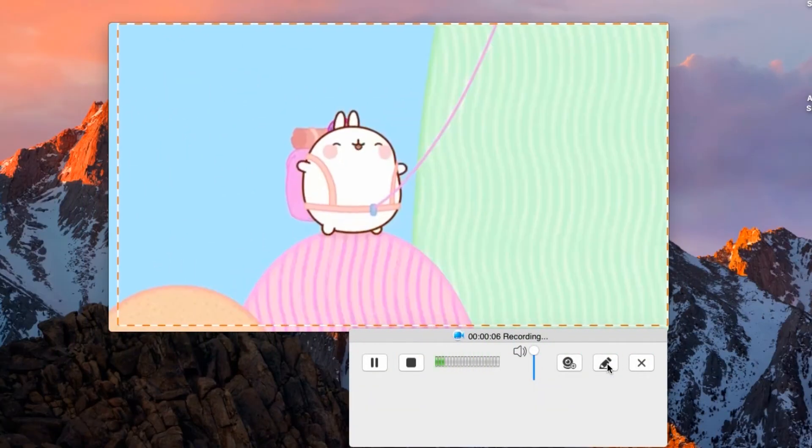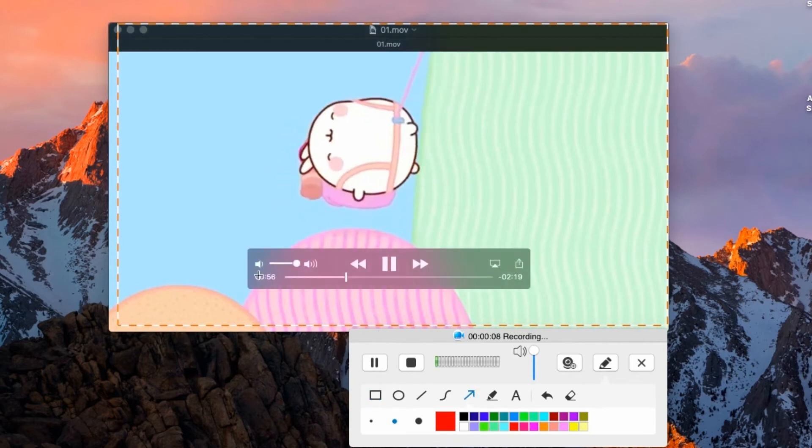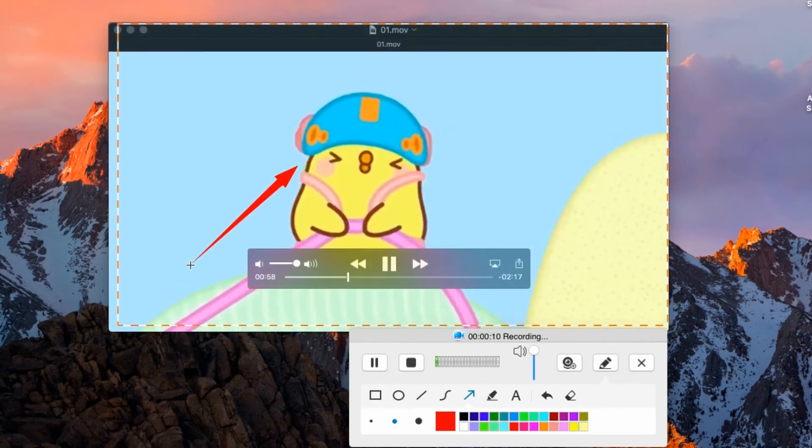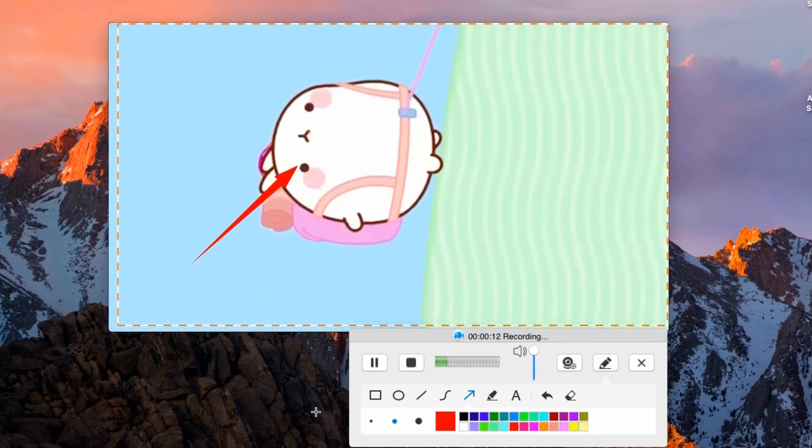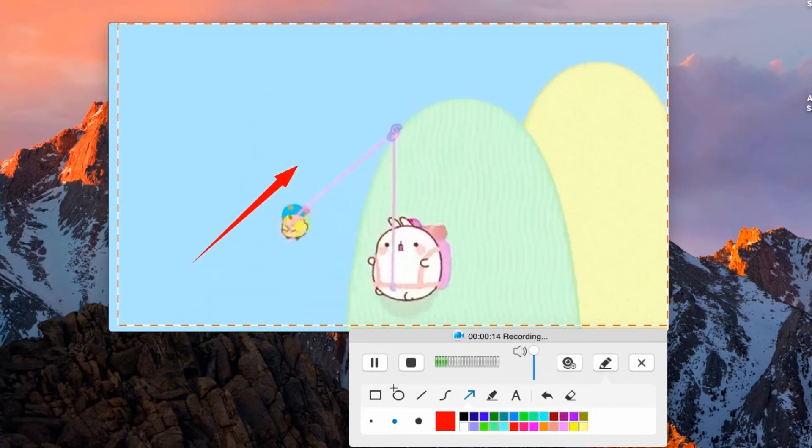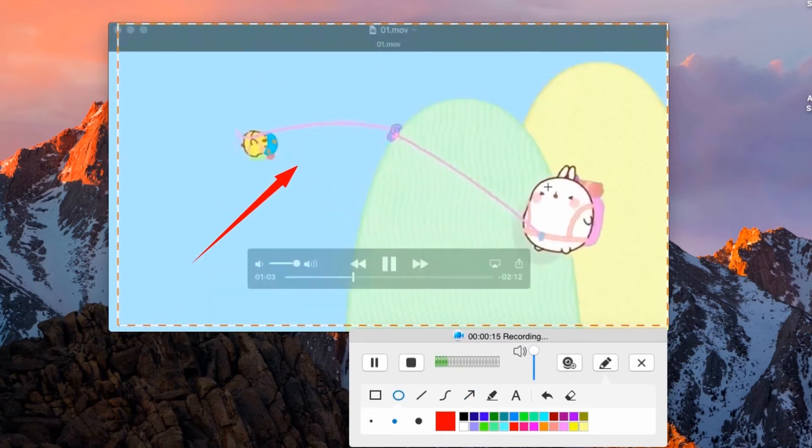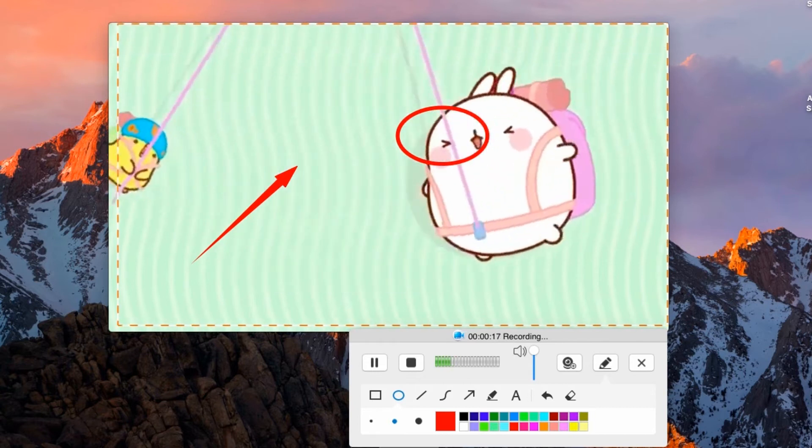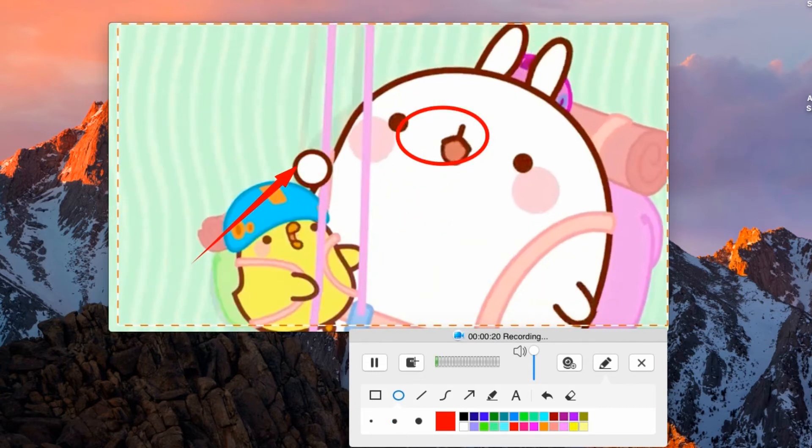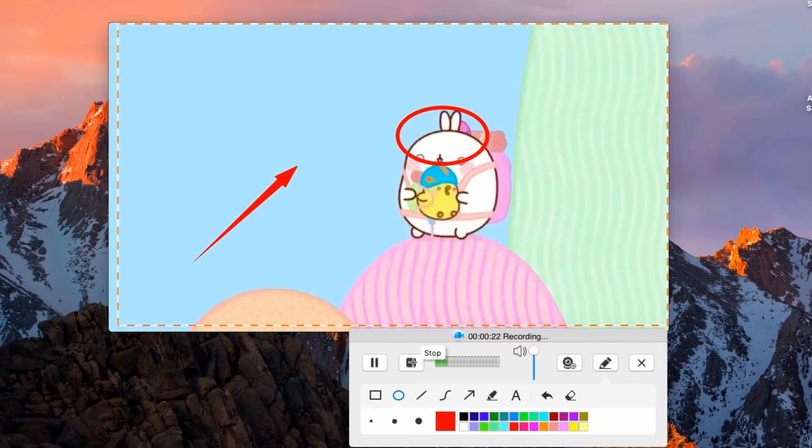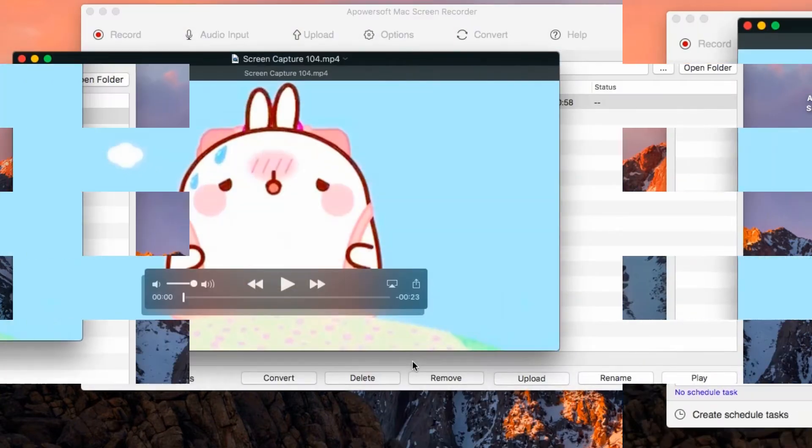While recording, you can add annotation like arrow, shapes, etc. When you're done, click Stop and the recorded file will pop up instantly.